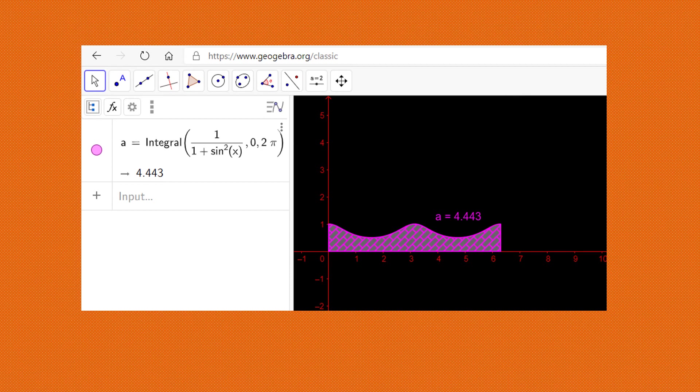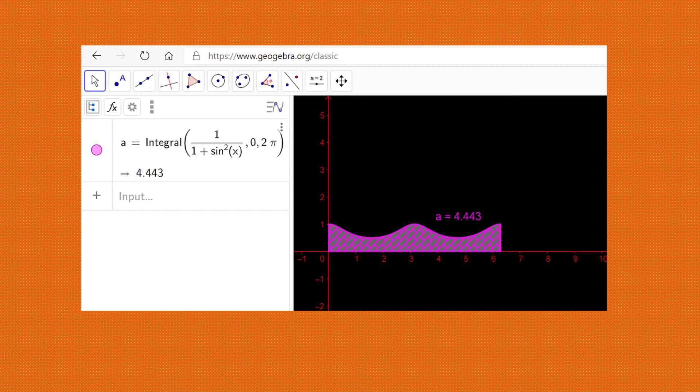So as in this diagram, we see that the area under the curve, which is the integral from 0 to 2π of 1 by 1 plus sine squared x dx is 4.443. And in fact, we know that √2π is 4.443.